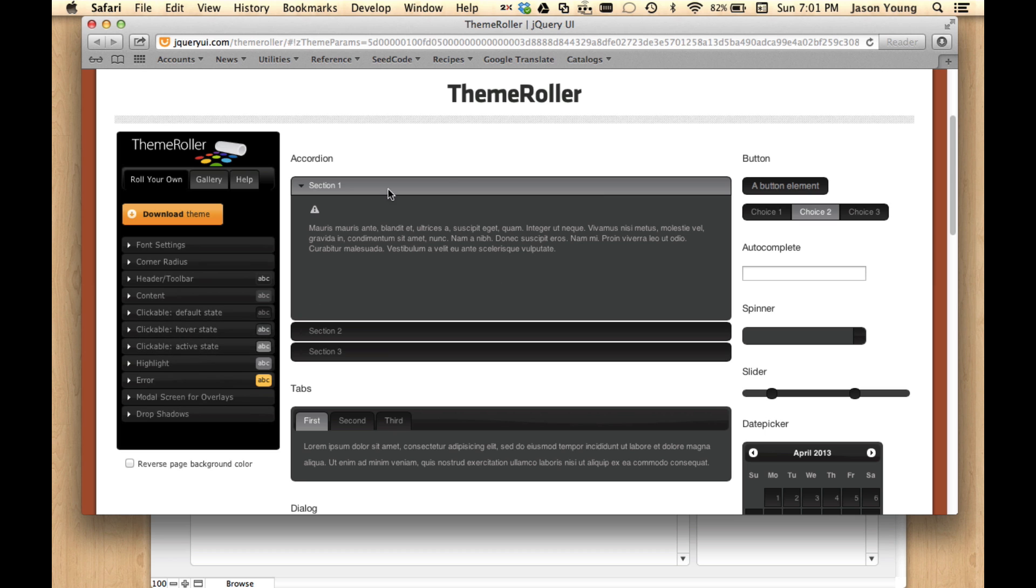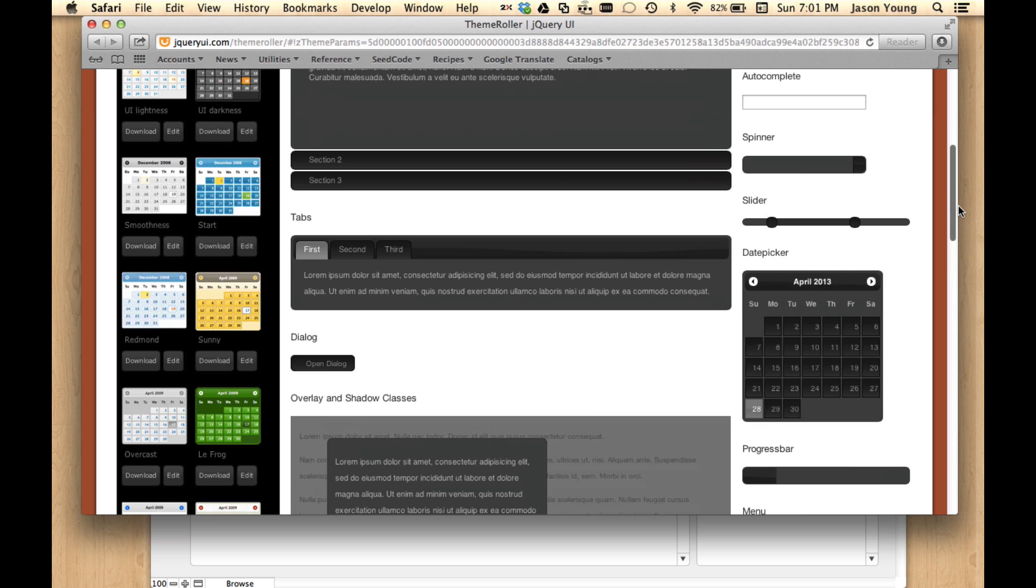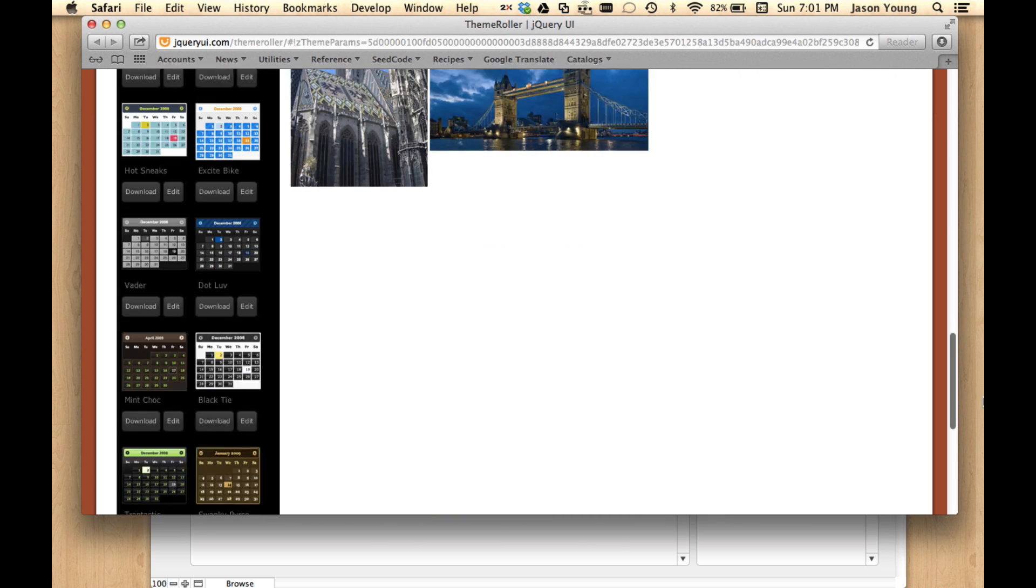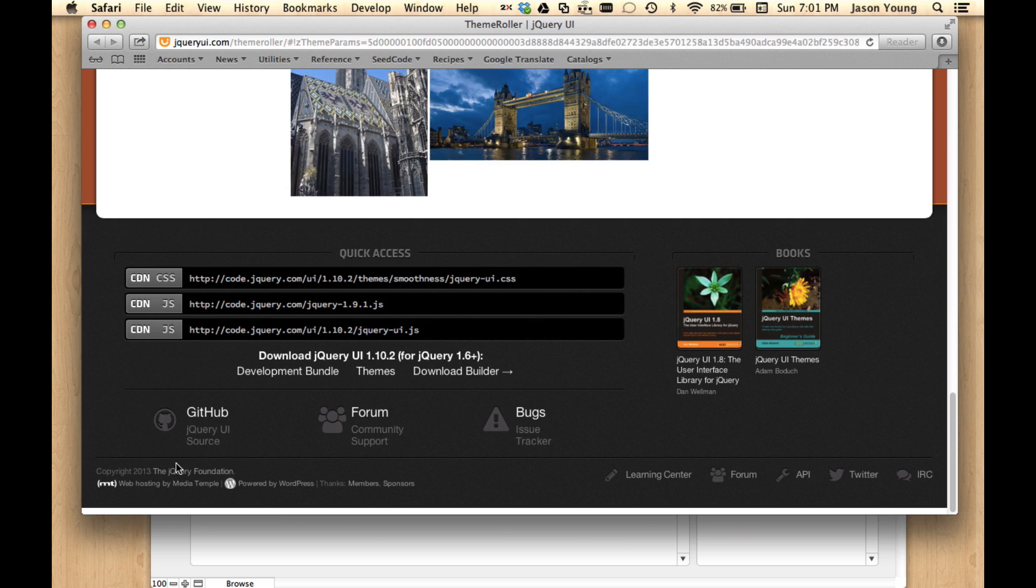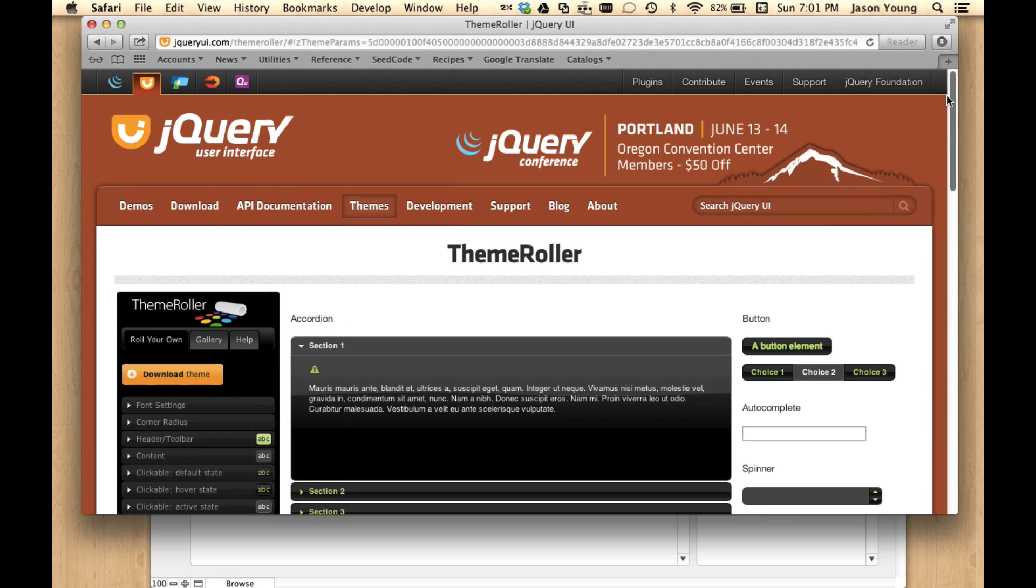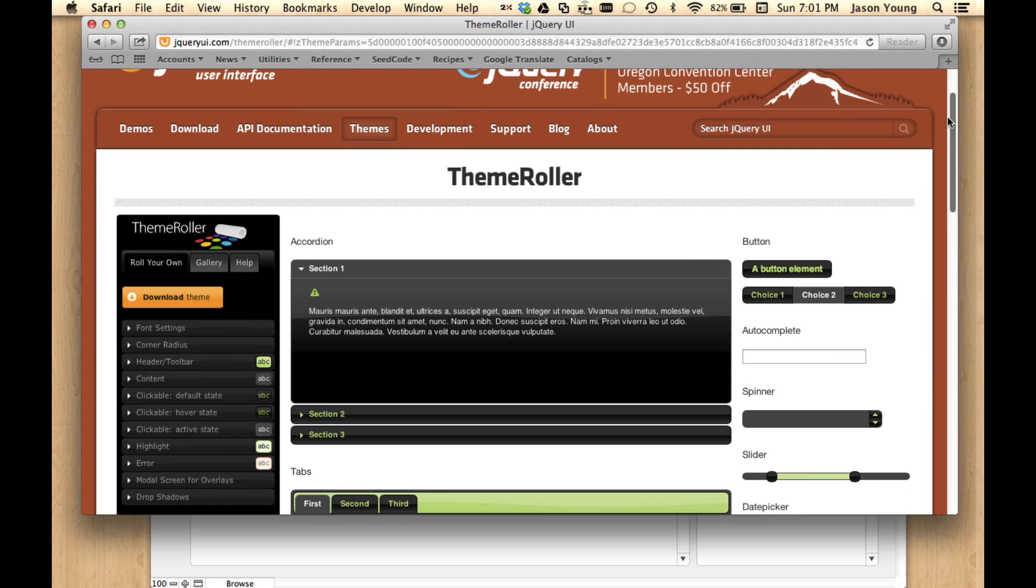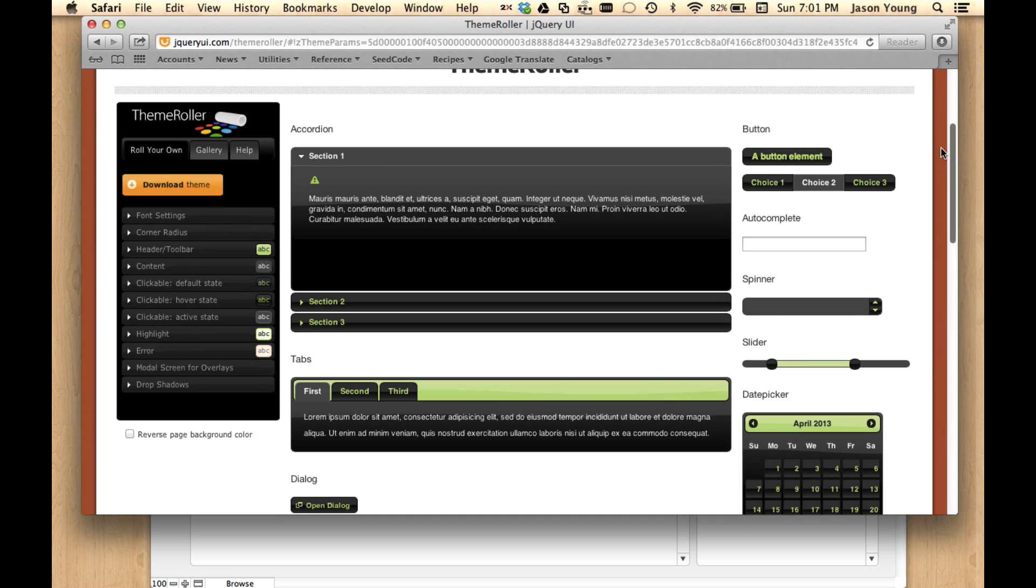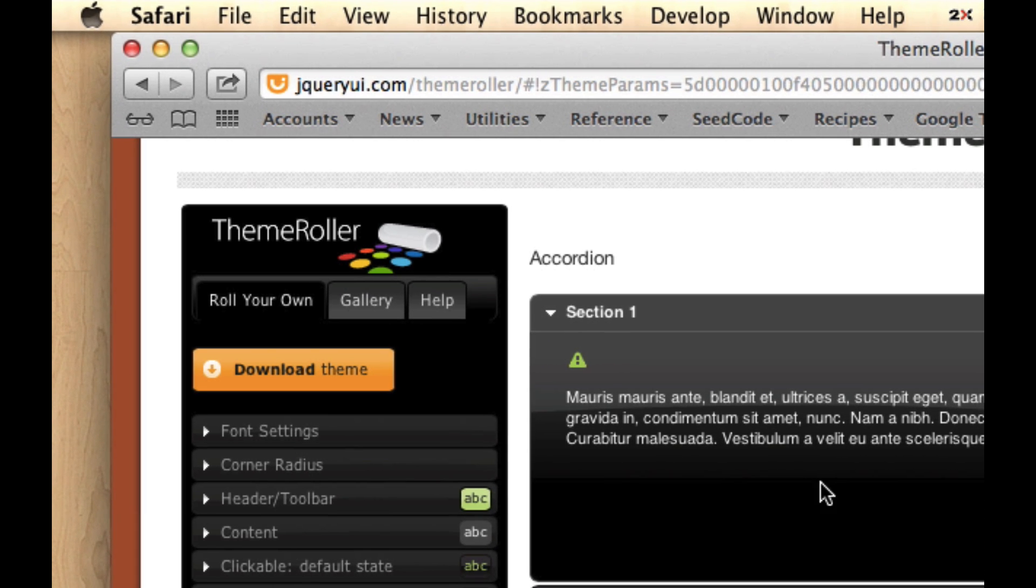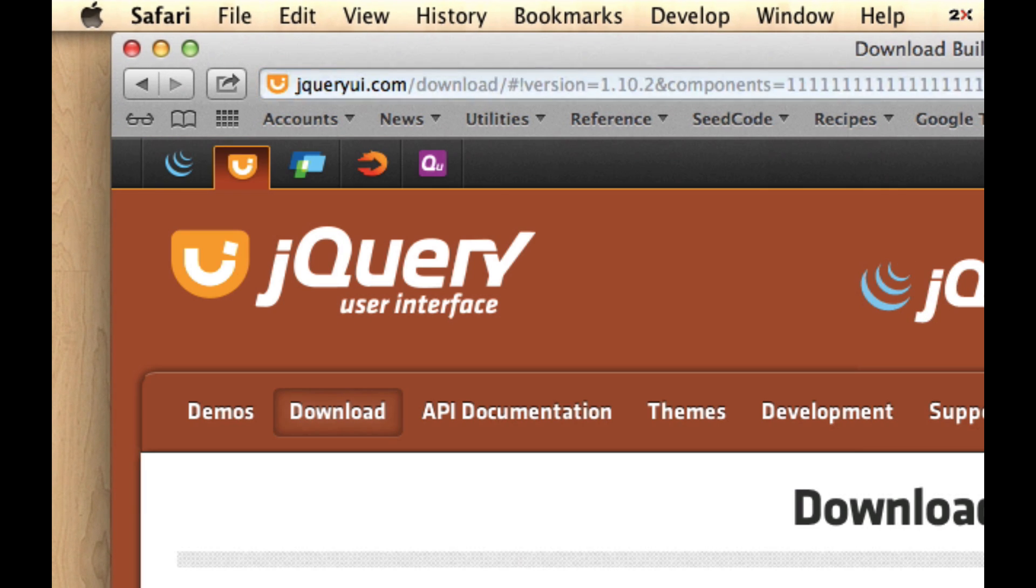So you can start with the one that I did or you can go over to this gallery. And they've got a bunch there that you can either use as is, but also use those as a starting point to build your own. Here's one called Trontastic. So let's go ahead and download that and I'll show you how easy it is to put in.